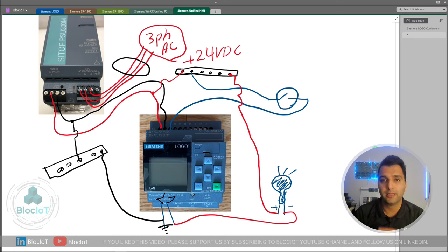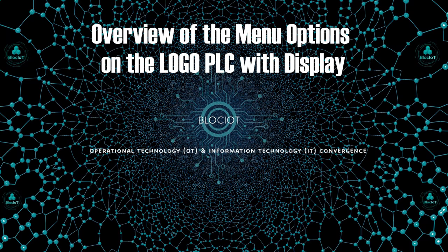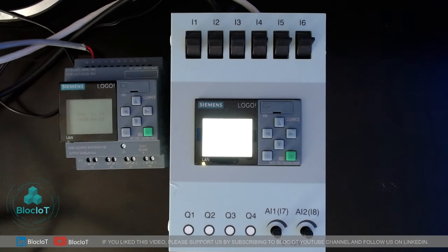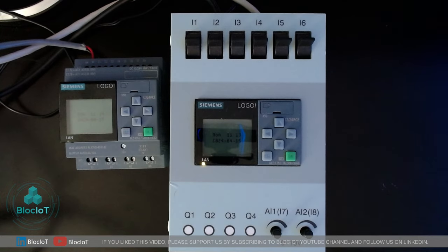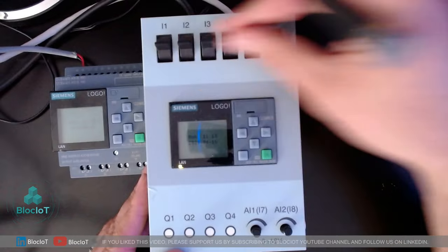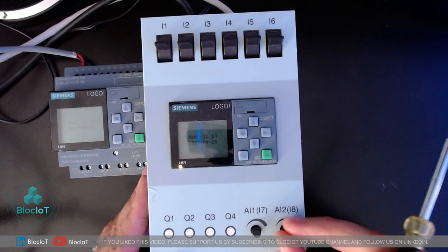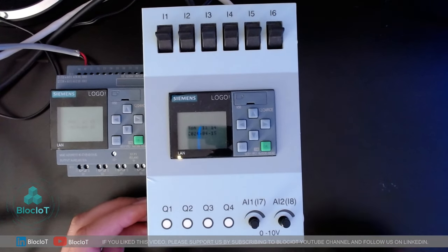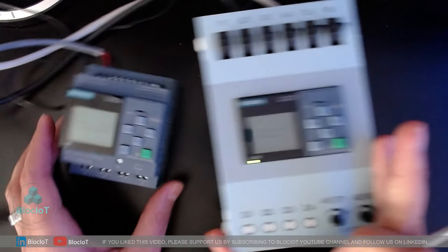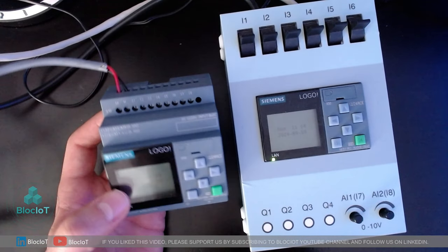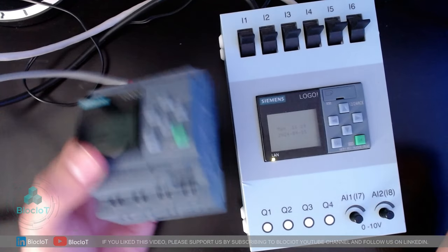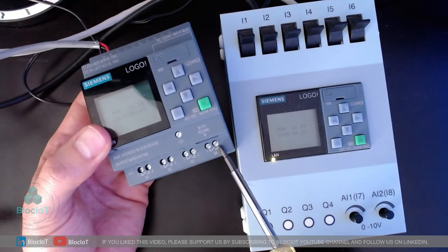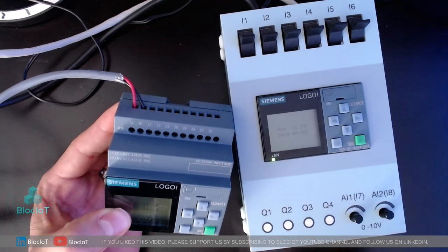Now let's move to the hands-on section, power up our Logo, go over the menus on the device, and then install the software for an introduction to the software menus. I have my Logo powered up using a demo unit which has digital inputs, digital outputs, and a couple of analog inputs already wired up, making it easy to test and program. When you get a Logo, these are not part of the package — all you get is just a single Logo.